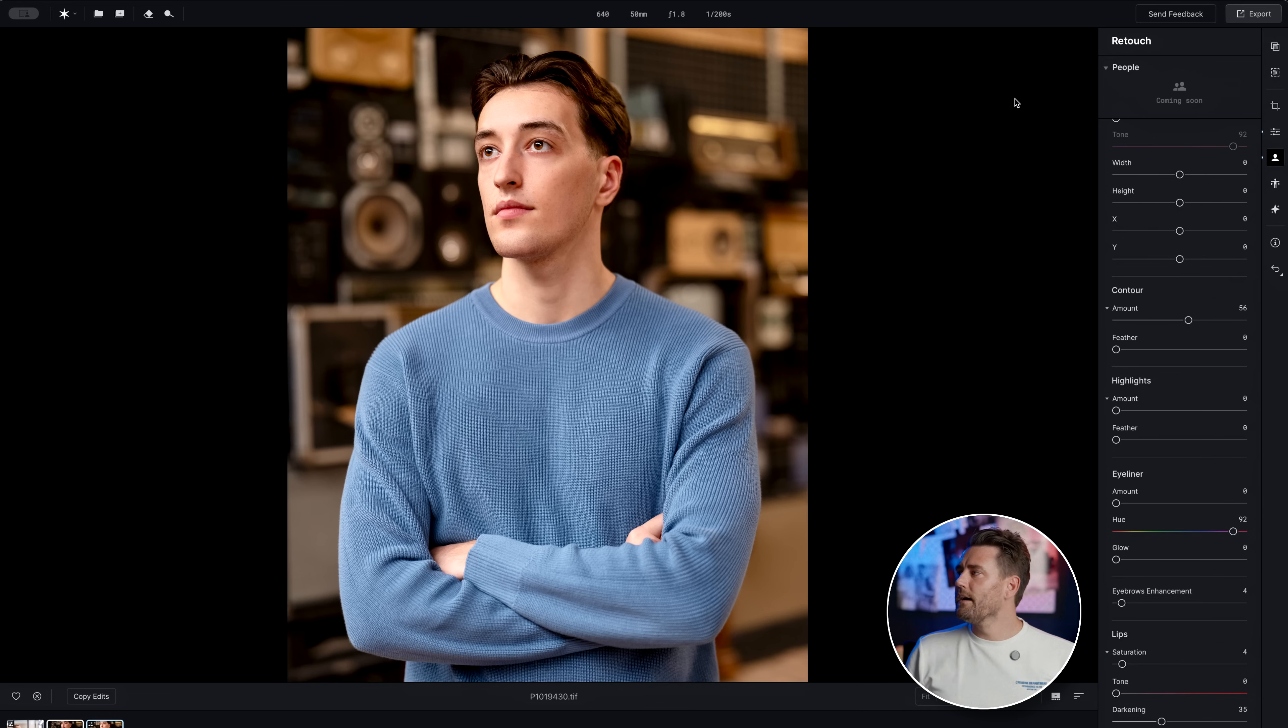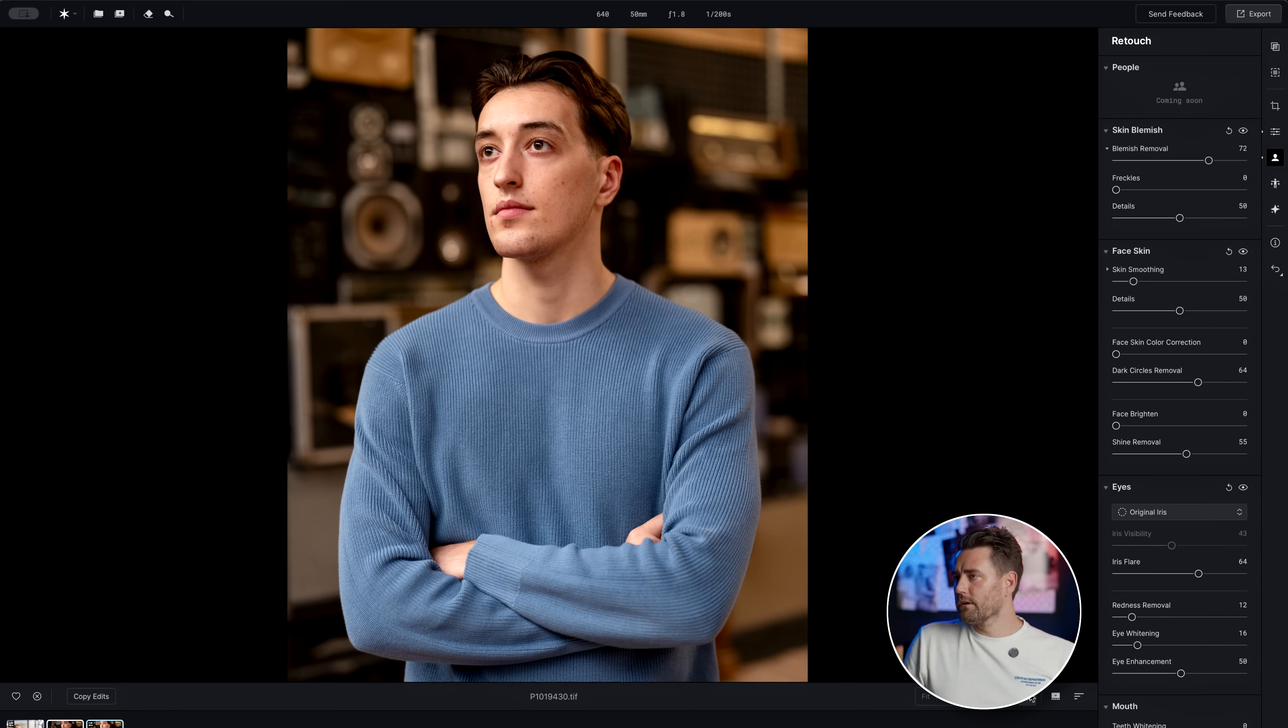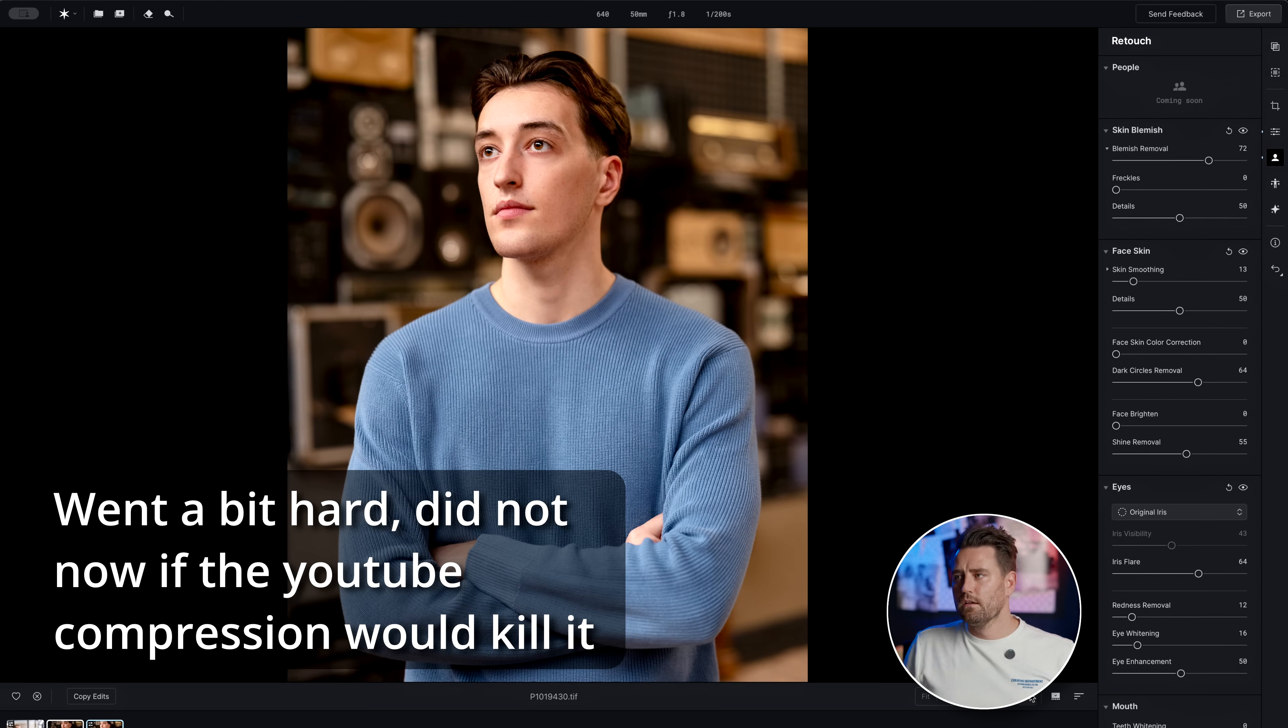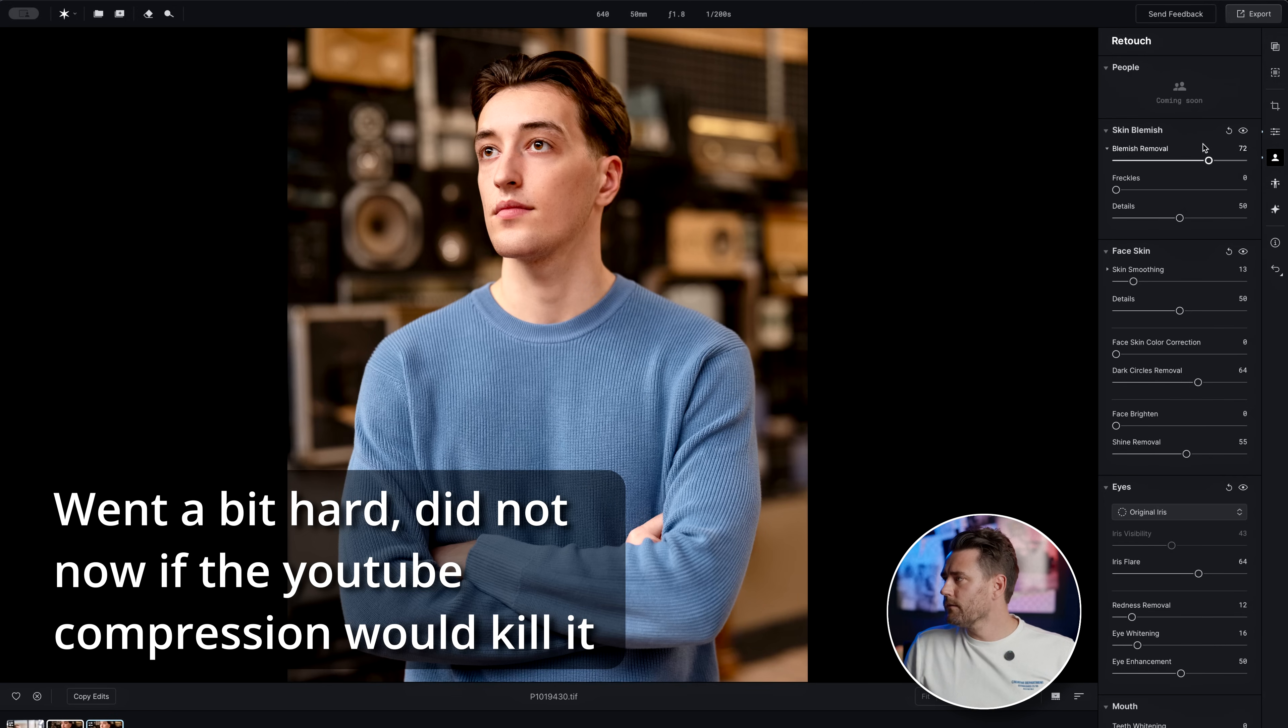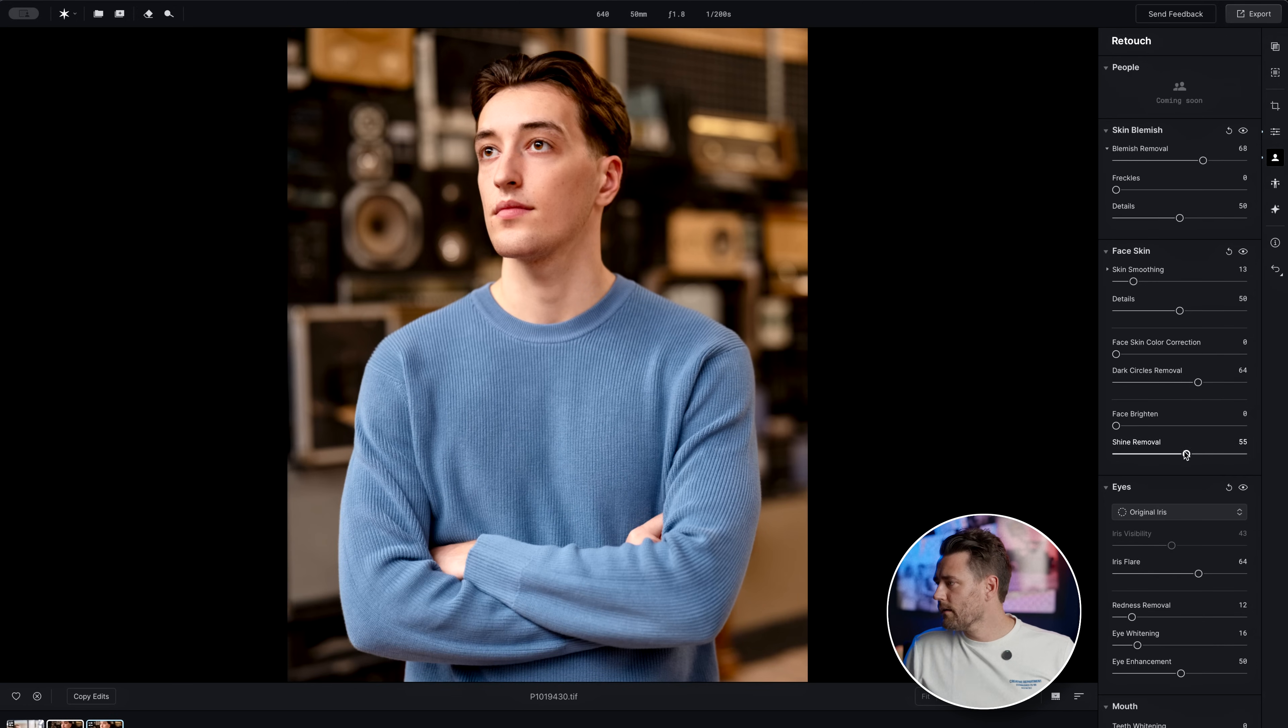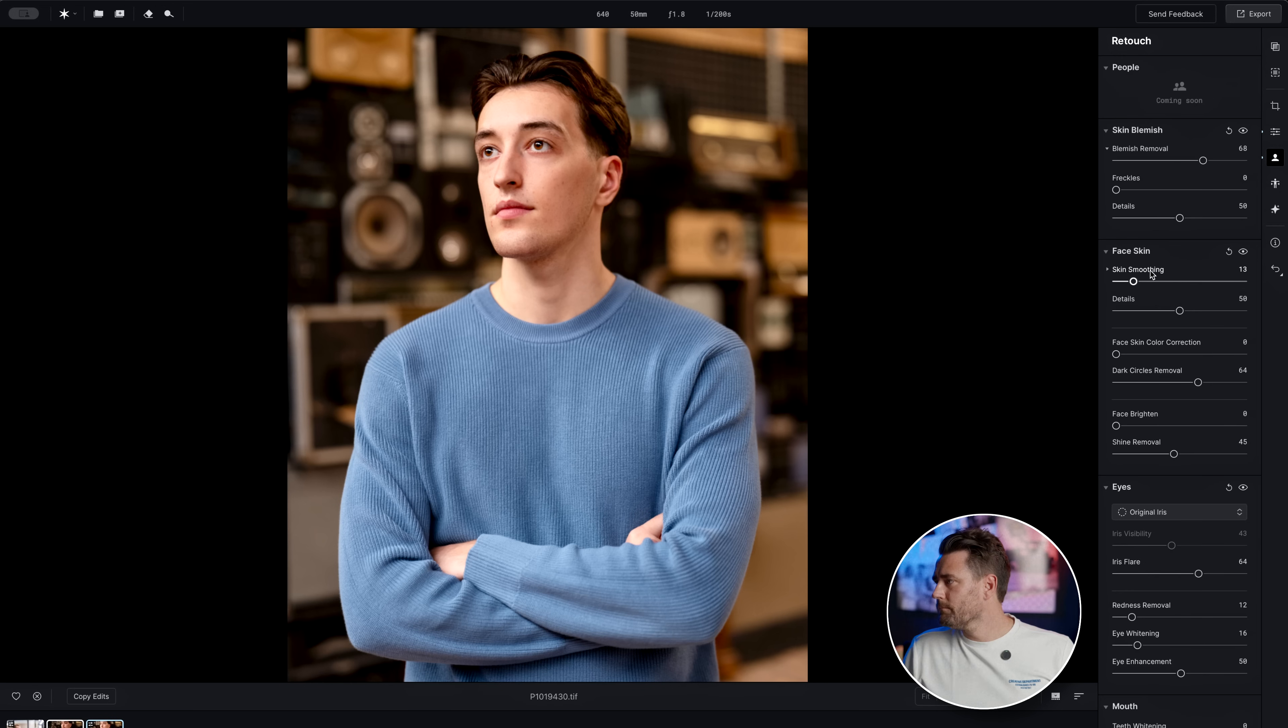How long did this take me? Five minutes. So this is just a super quick walkthrough. But if we look at before and after, before and after, it still looks very natural. We can even pull down blemish removal just a little bit and the shine removal a bit.